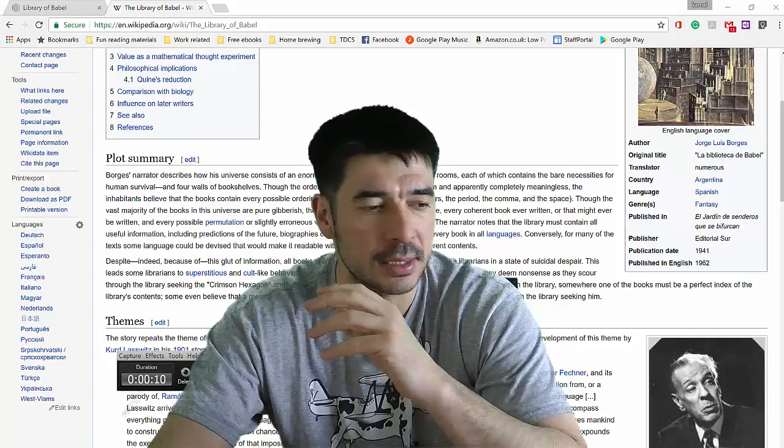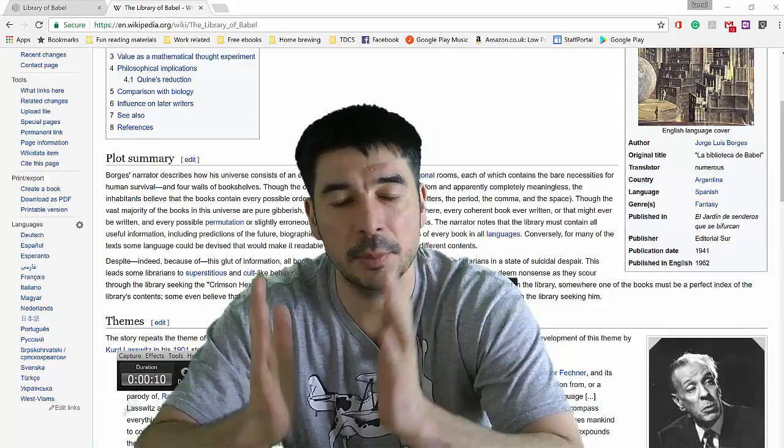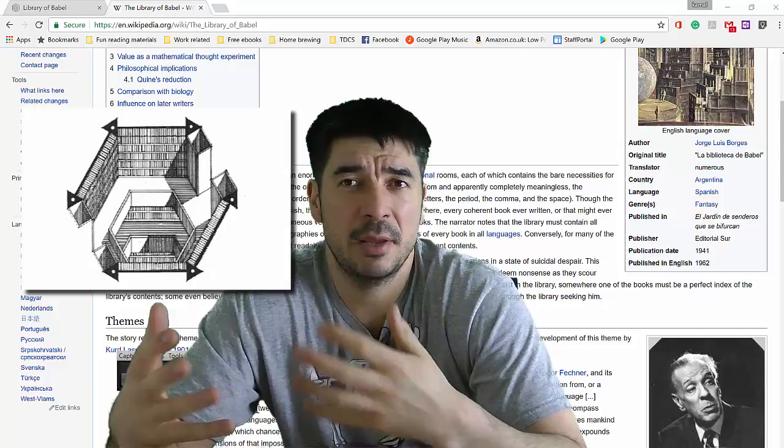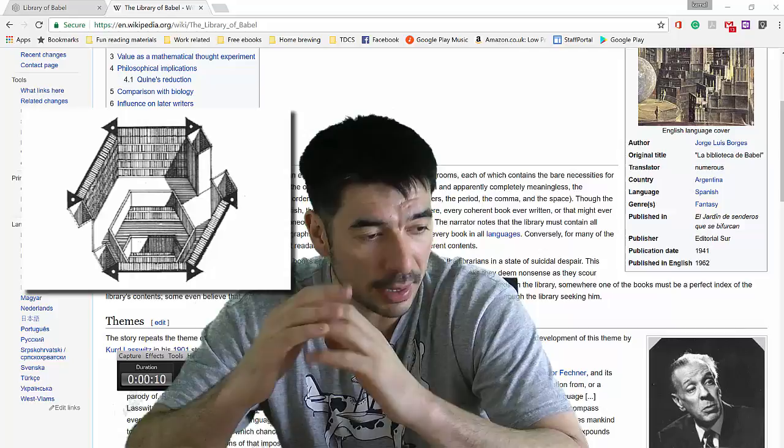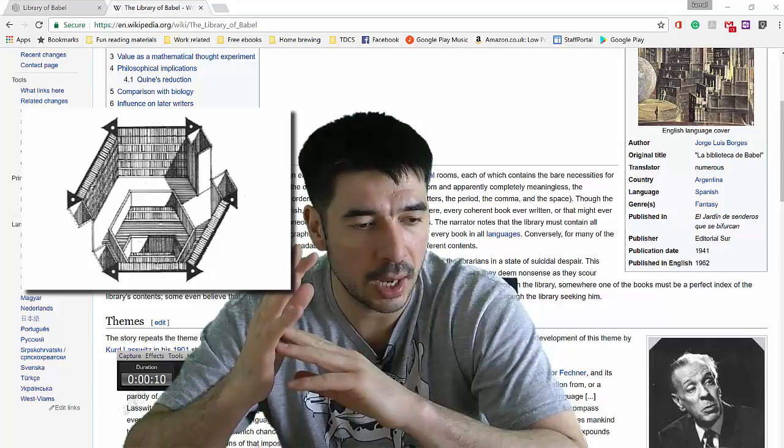...and he's describing an entire universe, which is just a library. It's hexagonal rooms next to each other. And in each room, there is a water fountain, like a refrigerator maybe, or a place to get food from. And a toilet, I suppose, and washing facilities. But the rest of it is just bookshelves. And the books are filled with what looks like complete gibberish, meaningless gibberish.